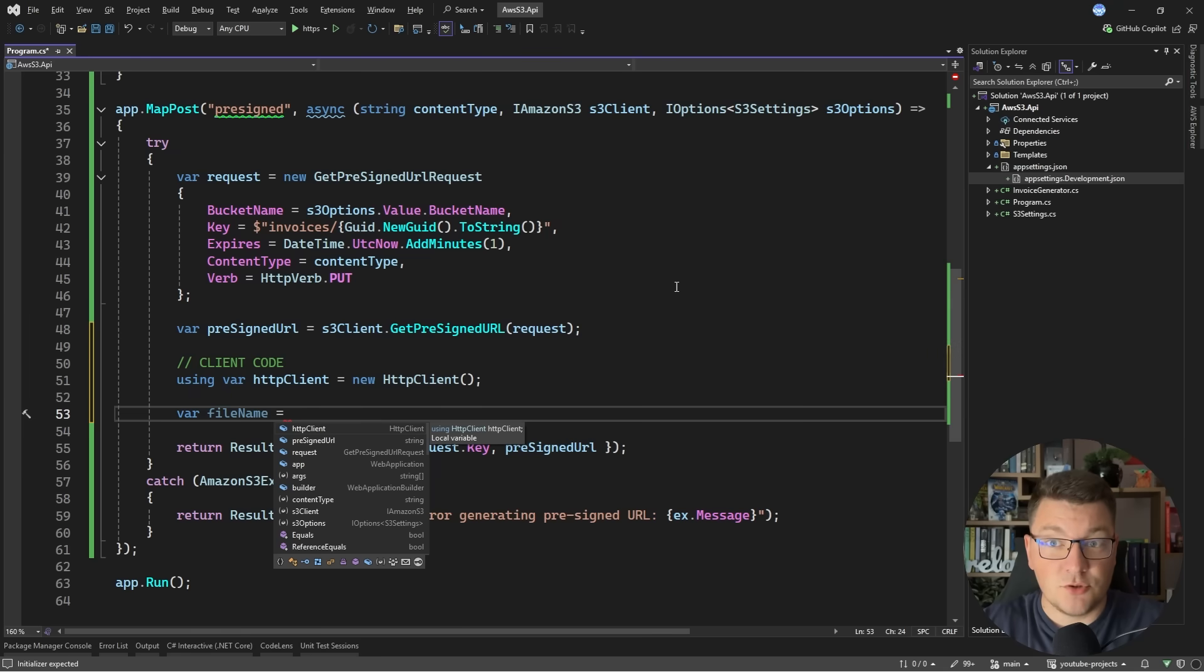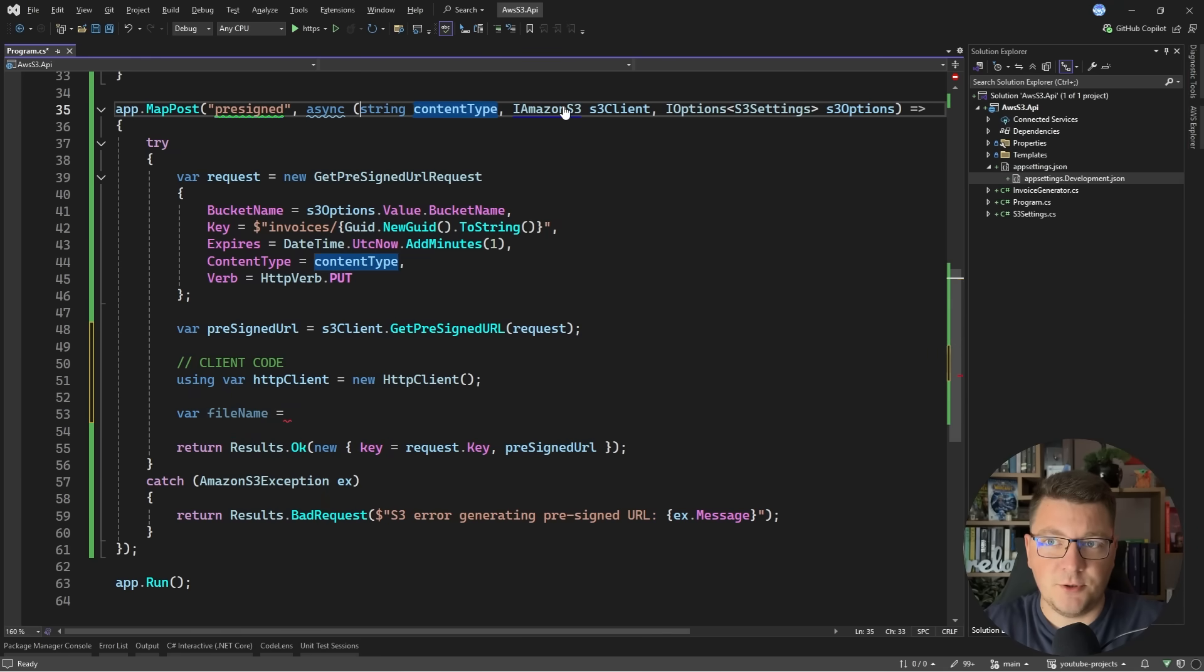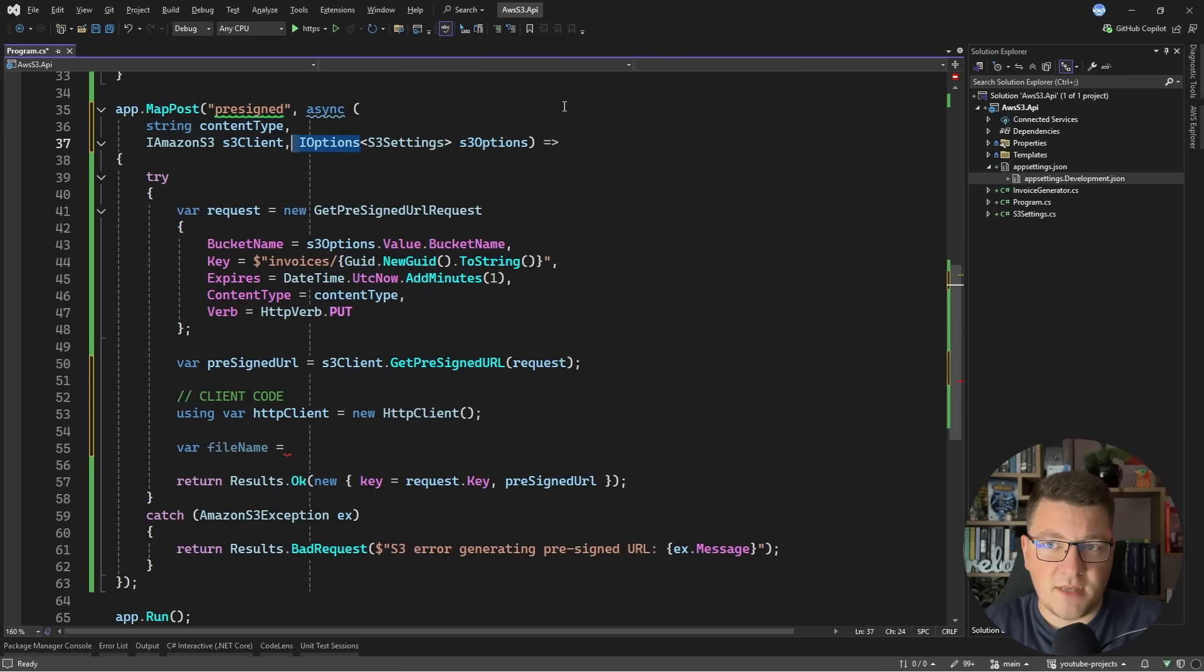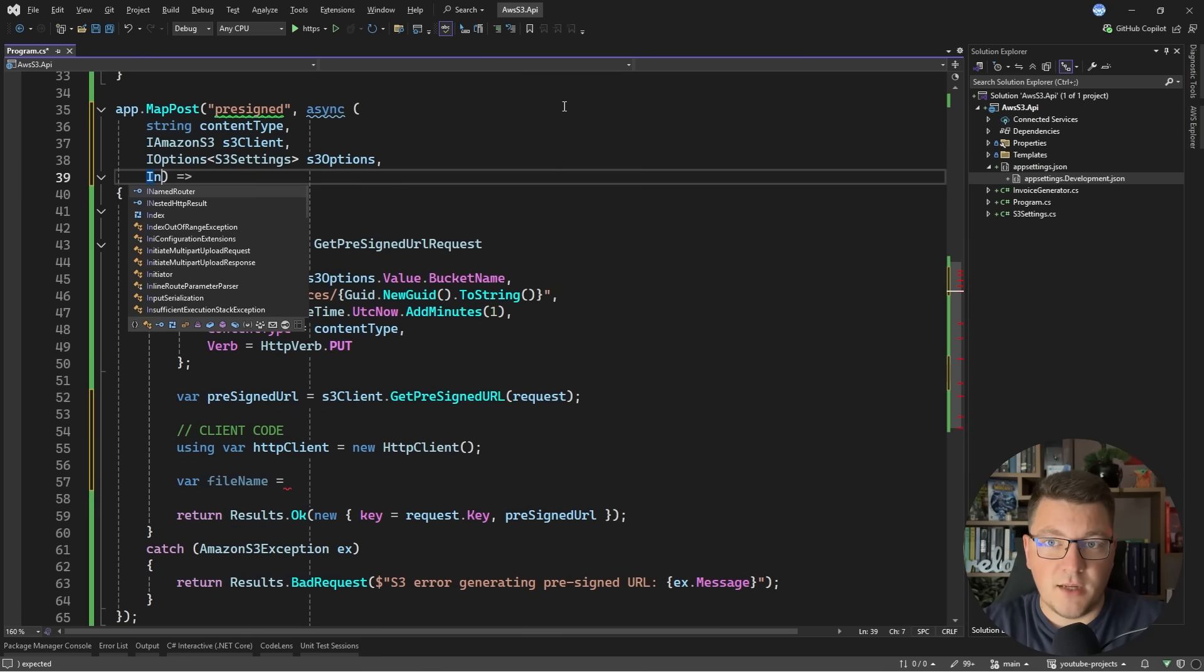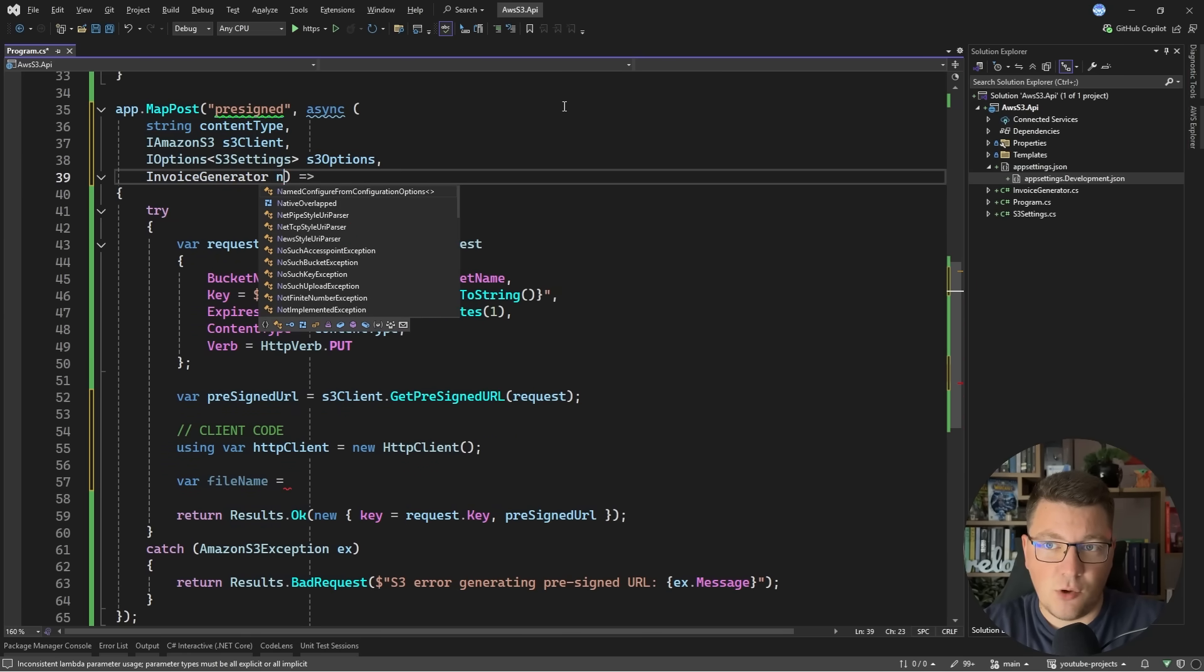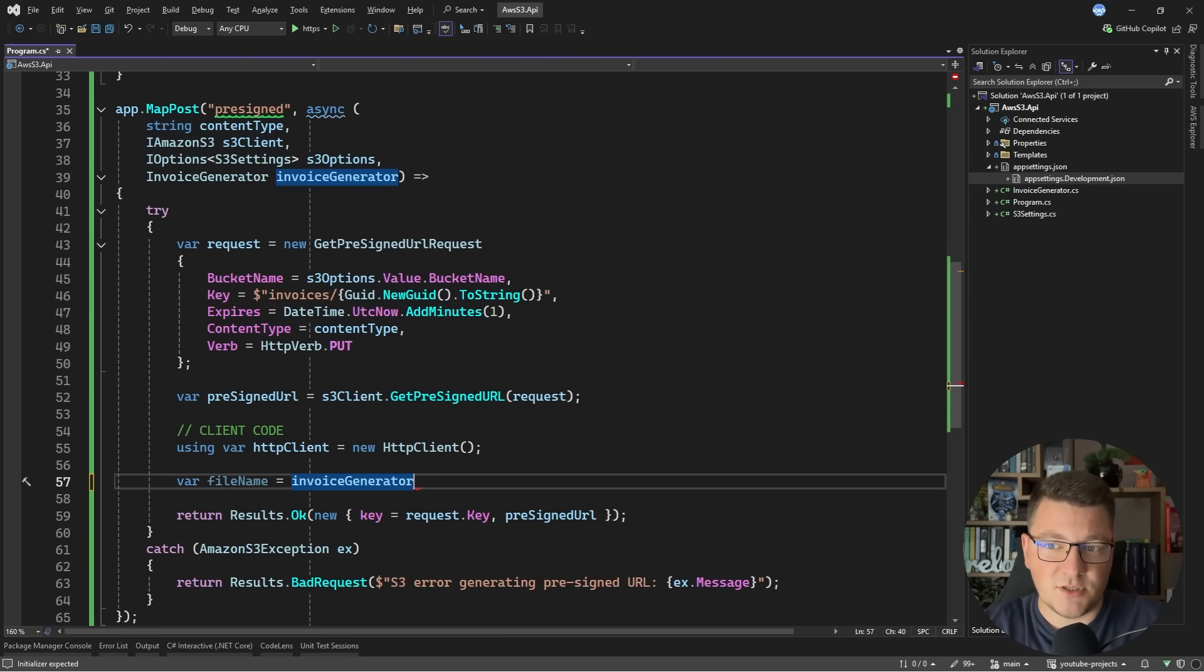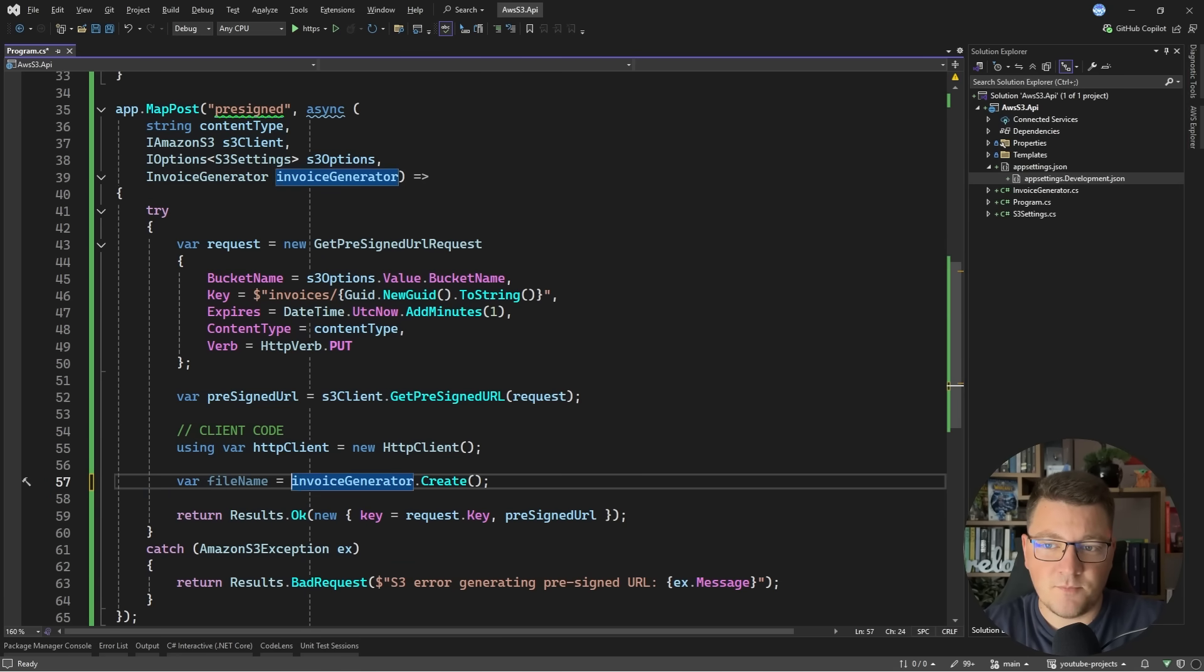I'll use a new service called an invoice generator. I created this ahead of time. What it does is it creates a dummy invoice in memory, then turns it into a PDF document and stores it locally on the file system. We can now read this file from the file system. First we have to generate this. I'll say invoiceGenerator.Create. This is an async method and it returns the direct path to this file.